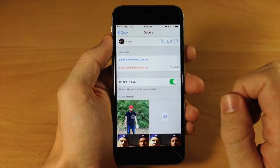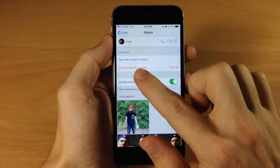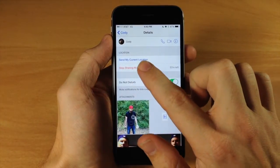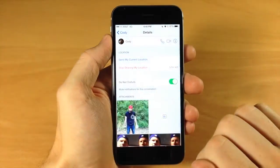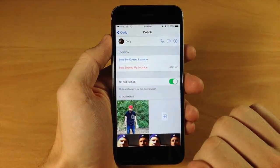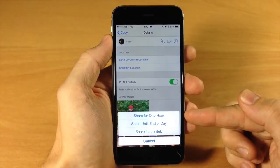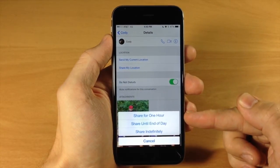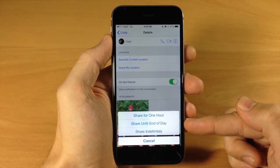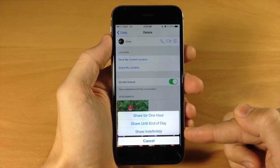Tap on Details and right here you can see that I'm sharing my location. If you tap here, you can Stop Sharing My Location, and then tap it again to share. You have three options: you can share it for an hour, share it till the end of the day, or share it indefinitely.